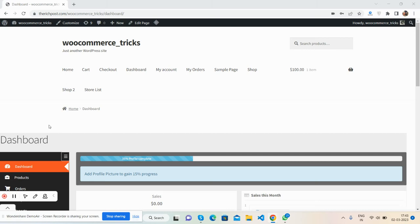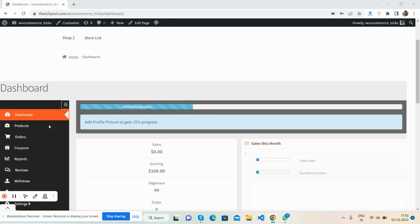Hello friends, how are you? Welcome back to my channel, The Rich Post. Myself Ajay, and I hope you are doing great. So friends, in this working video I'm going to show you token multi-vendor customized dashboard.